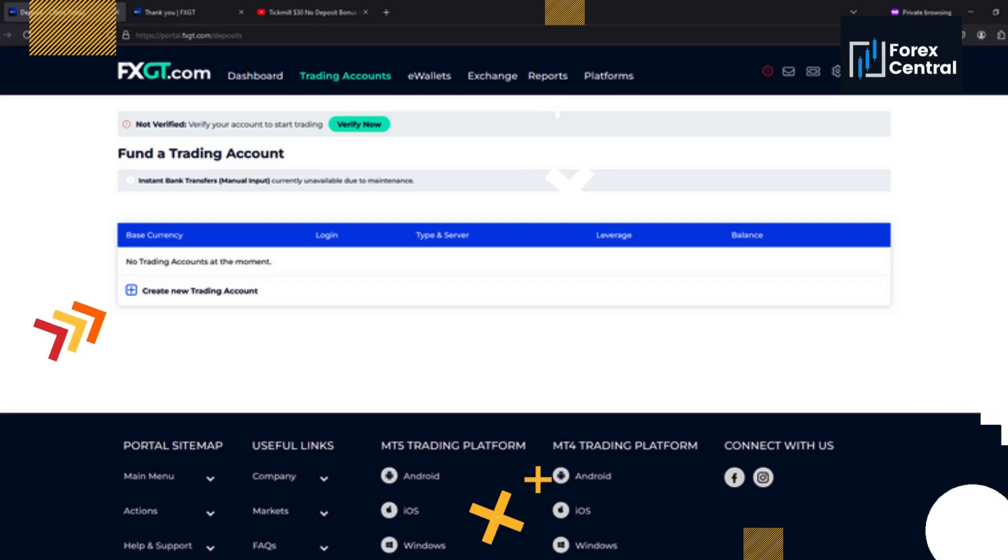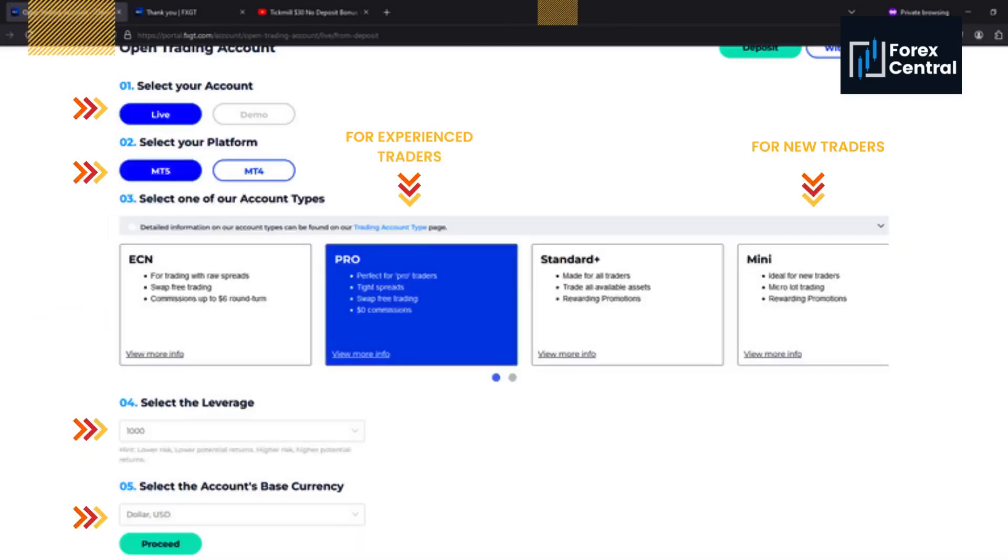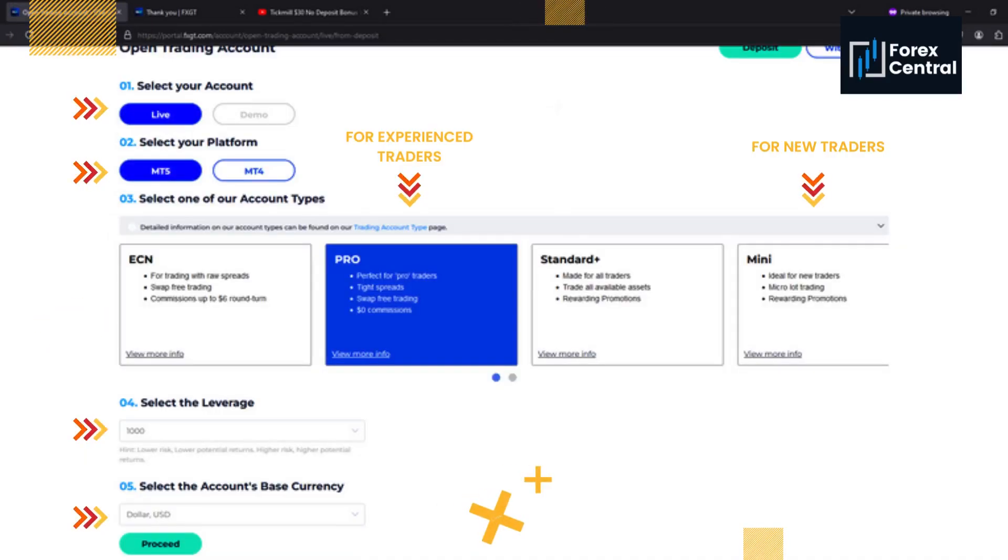When clicked, they will ask you to create a new trading account which you will do. Select live to start trading with real money.